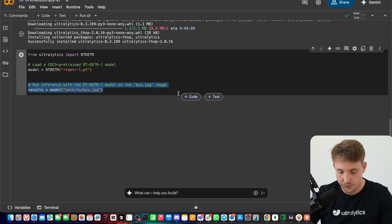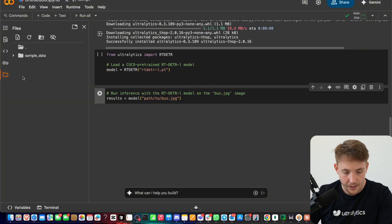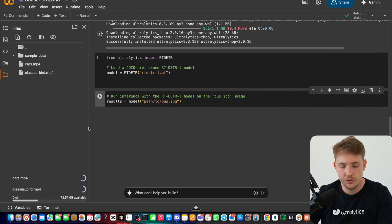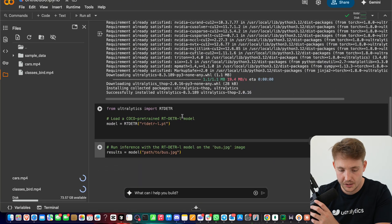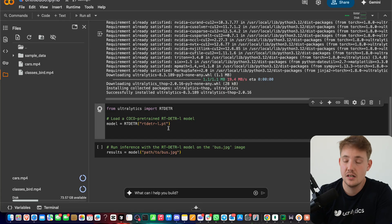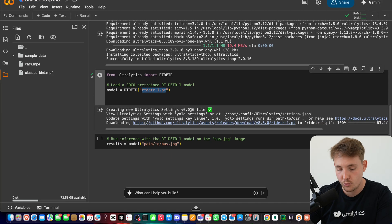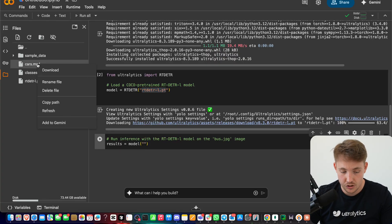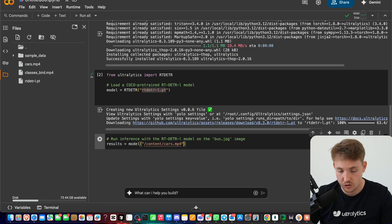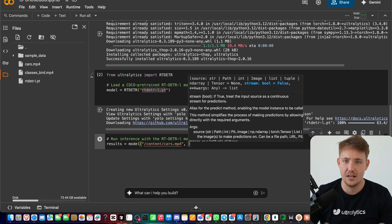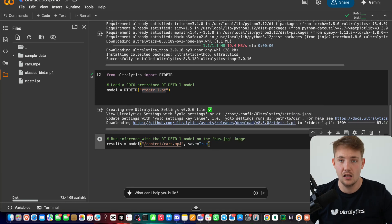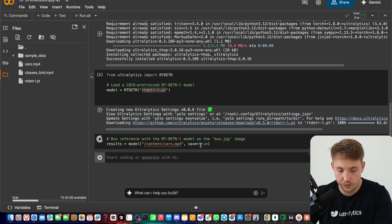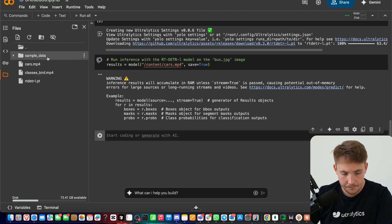We're going to grab the inference part and create a new block of code. We'll upload some videos to our Colab notebook — you can also run this locally. Once the video is uploaded, we create an instance of our model — it's going to download automatically. If you trained your own custom model, you can just swap out the path here. This is a pre-trained model on the COCO dataset. For the source we specify the path to our video, and we set save equal to true so it will save a video file of the output results.